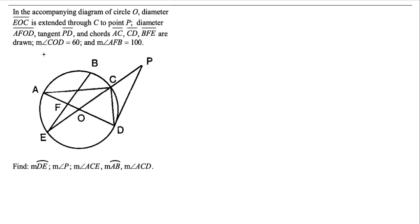We have the measure of angle COD is 60 degrees — that's the central angle. And we're told that the measure of angle AFB is 100 degrees, so we're going to label that as 100 degrees. We also know this is a diameter, so we can label arc CD as 60 degrees as well.